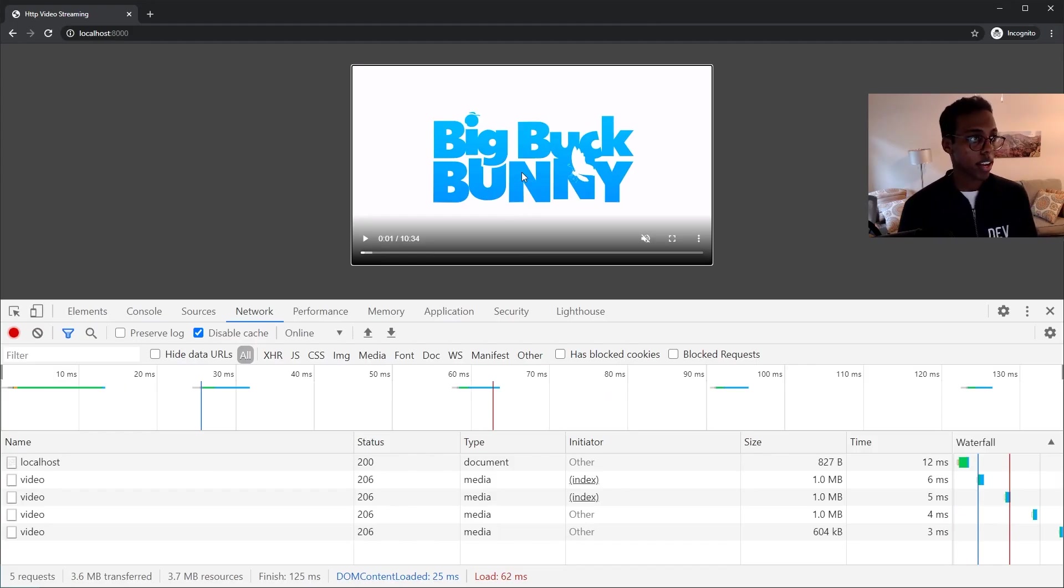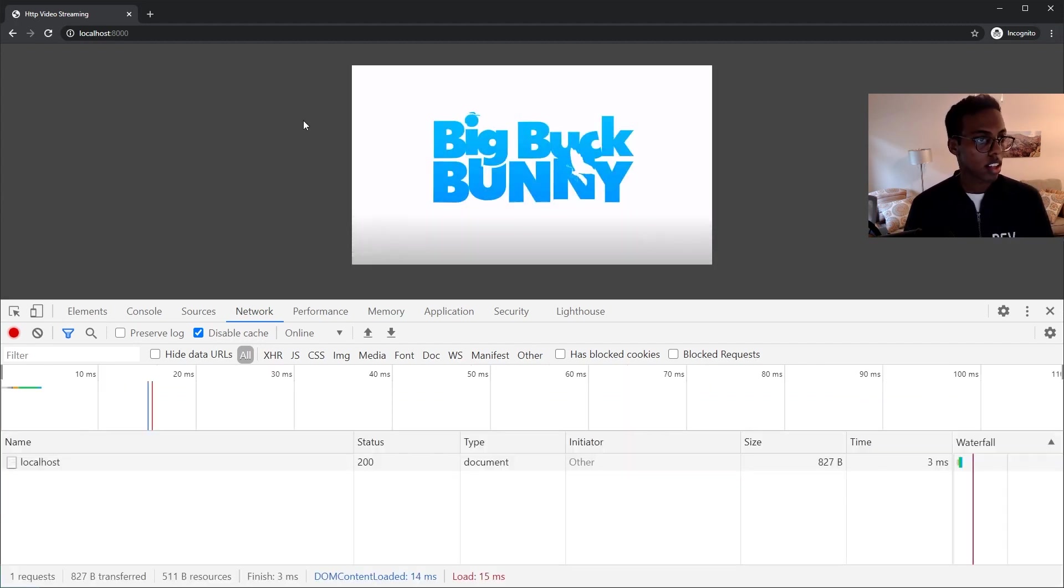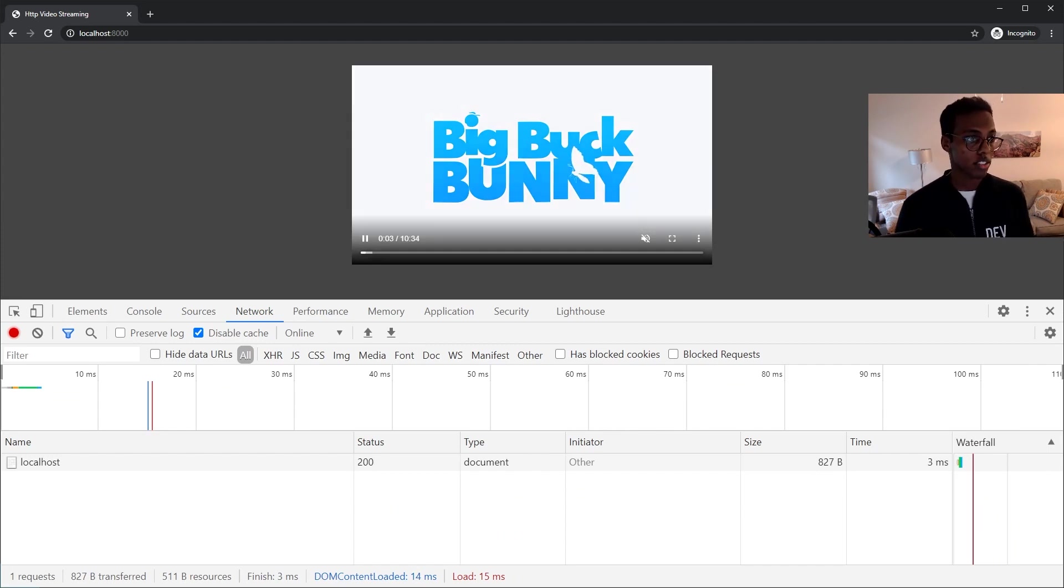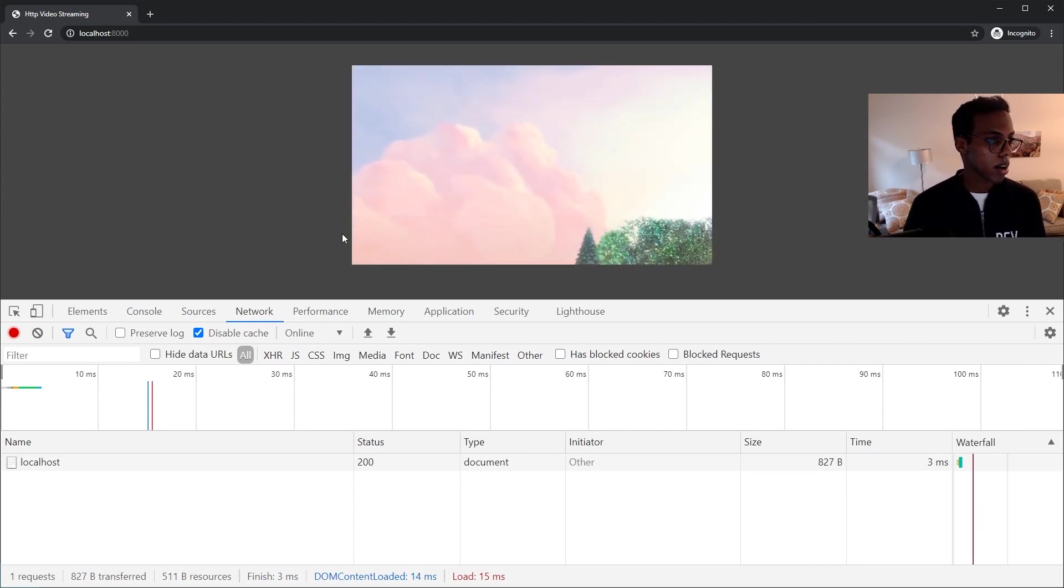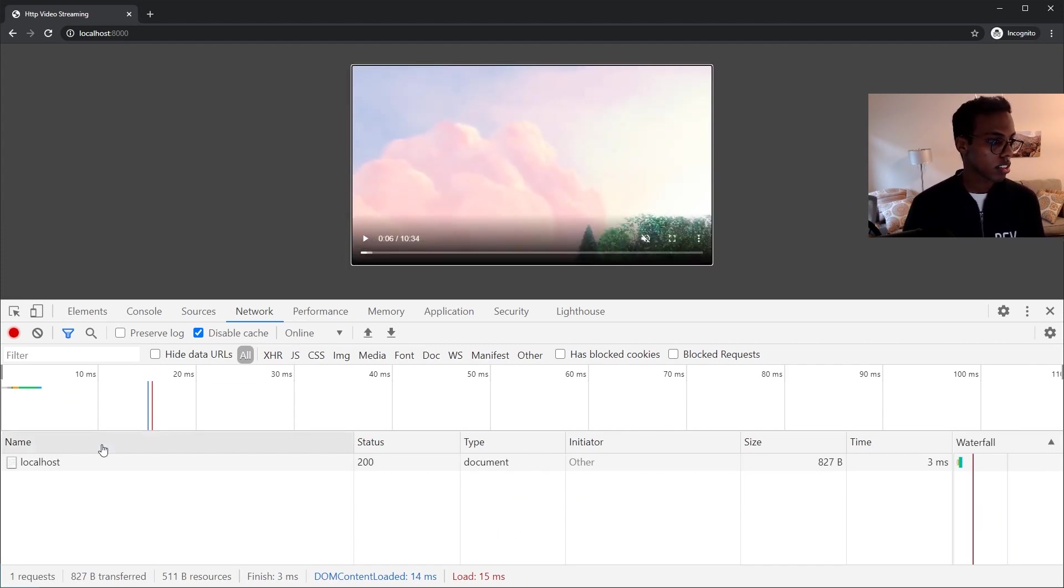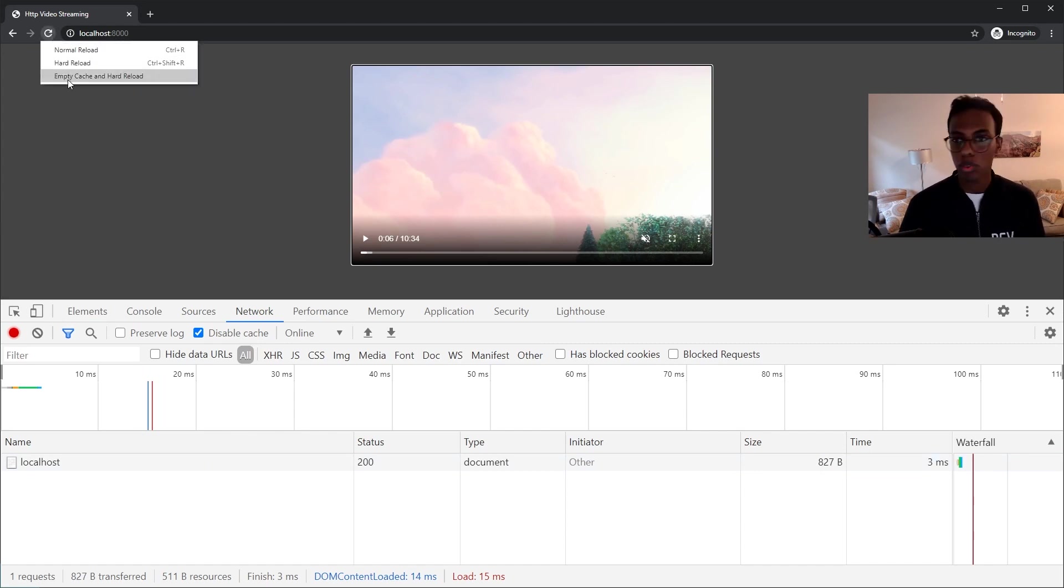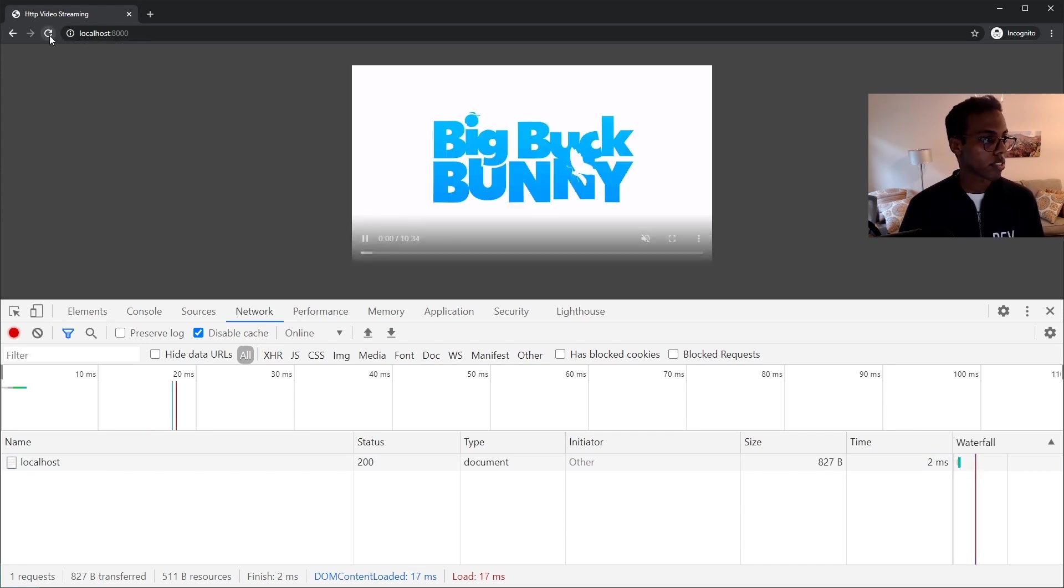OK, now we're back. So I've refreshed this, now we're actually playing the video and it's streaming. I think it's not showing the video request here because it's been cached from what I was testing before.